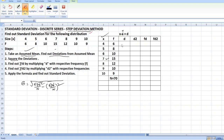Here we have to find out the deviations. So 4 minus 7 is equal to minus 3; in the same way, minus 2, minus 1. 7 minus 7 is equal to 0, then plus 1, plus 2, plus 3. So d square means: 3×3 = 9, 2×2 = 4, 1×1 = 1, 0, and 1, 2×2 = 4, 3×3 = 9.